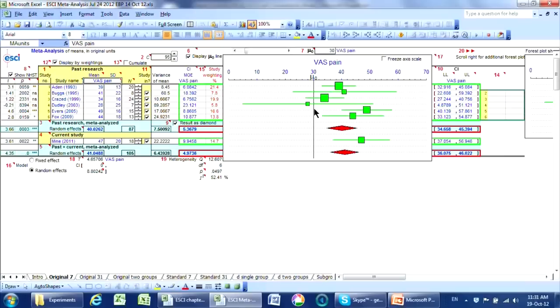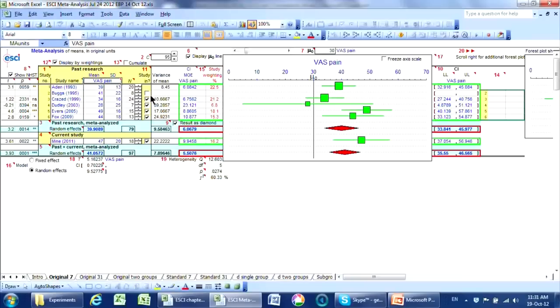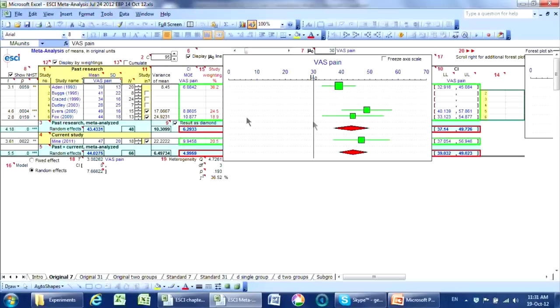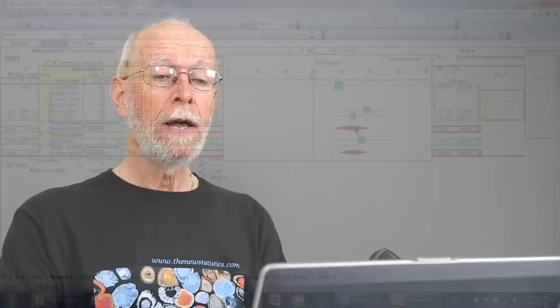So if these three studies here, that were not significant, failed to be published, or perhaps the researchers thought, oh, the experiments failed, and they didn't appear in the literature, then we'd only have these ones. And so we get a very different result, a higher estimate.